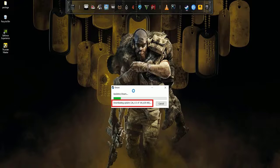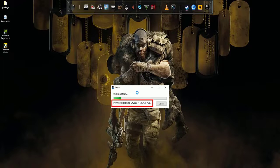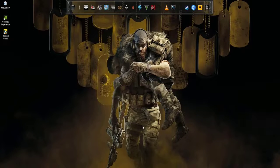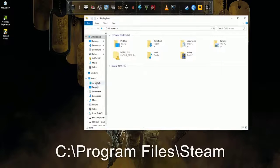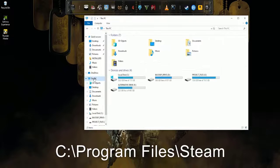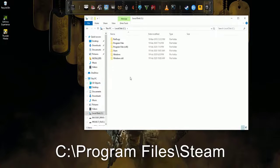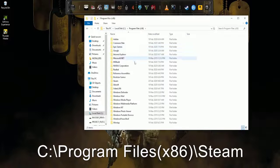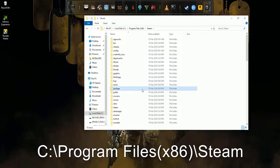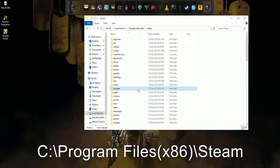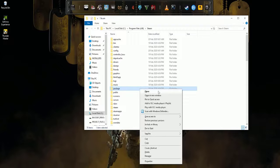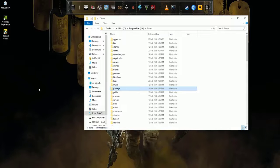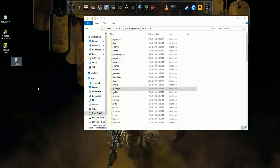Open the Steam directory. The default path is C:\Program Files\Steam. Depending on your machine, it could also be C:\Program Files (x86)\Steam. Find the package folder and make a copy of it to ensure you have a backup in case something goes wrong. Then delete the package folder.